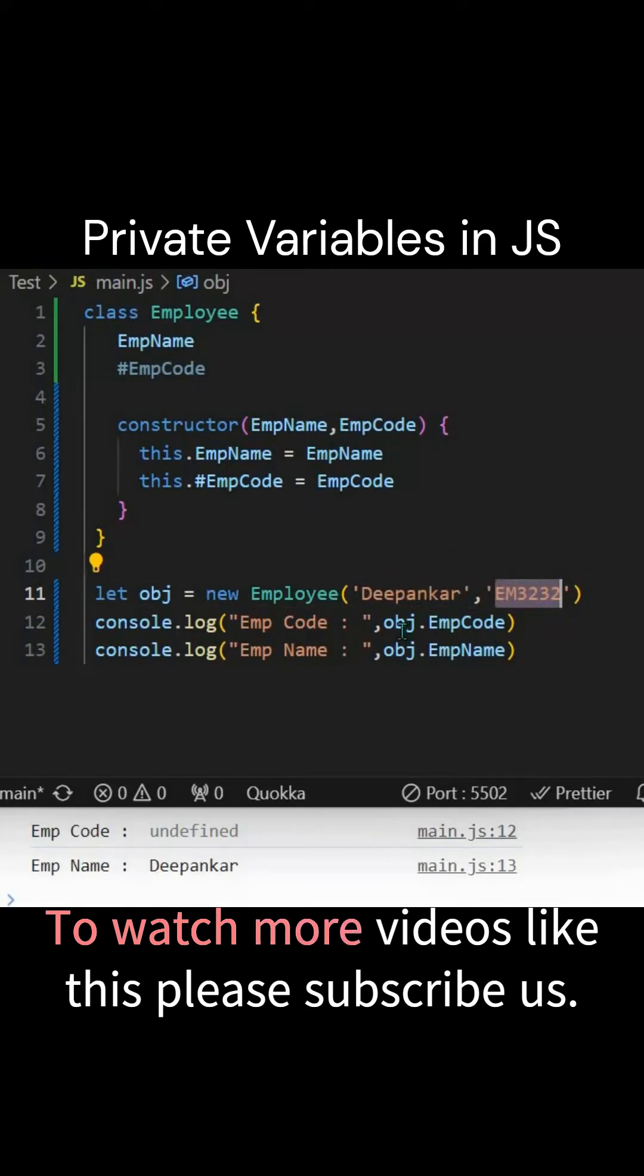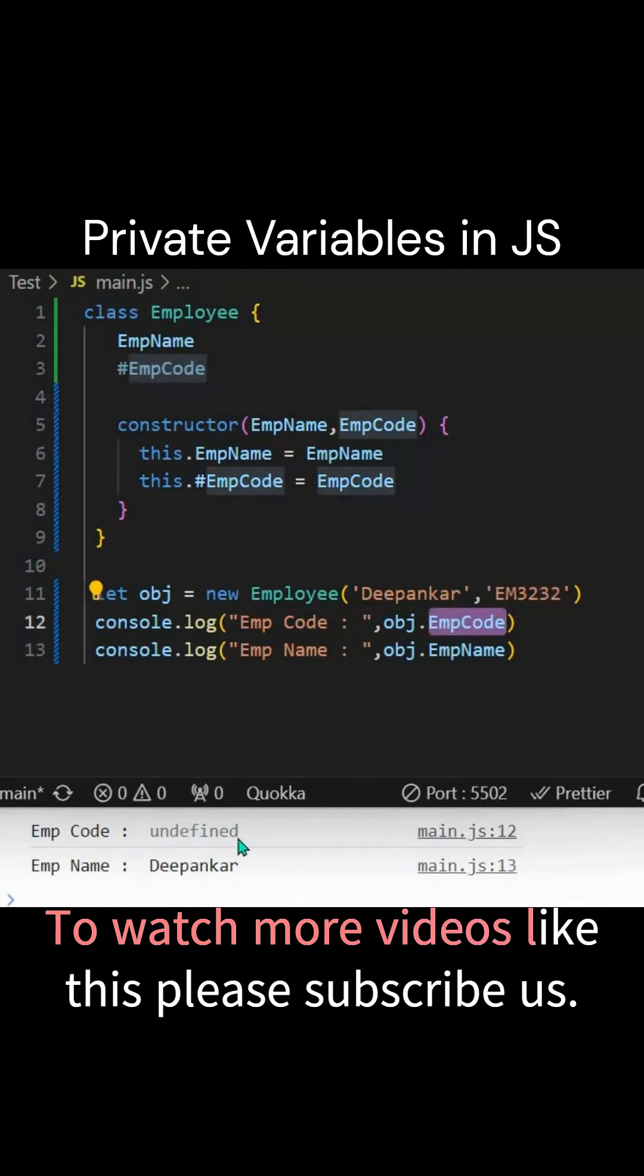Now if you want to access this particular employee code here directly, it will not allow you to access it. You can see it is saying undefined. But if you're accessing the employee name, it is allowing you to access it.